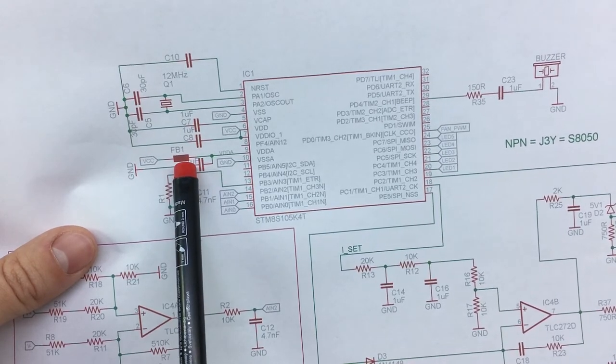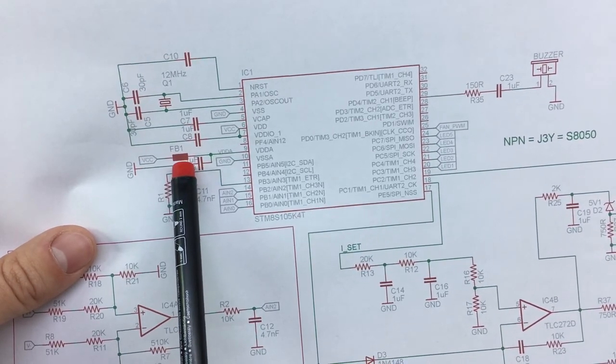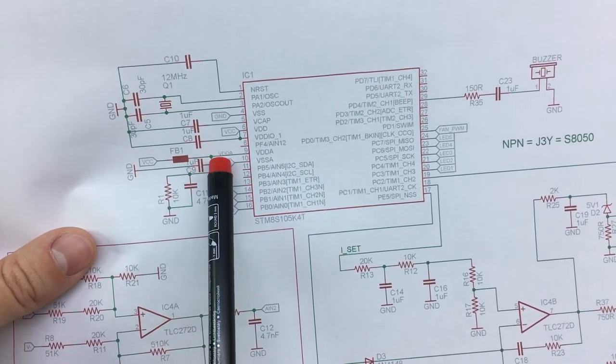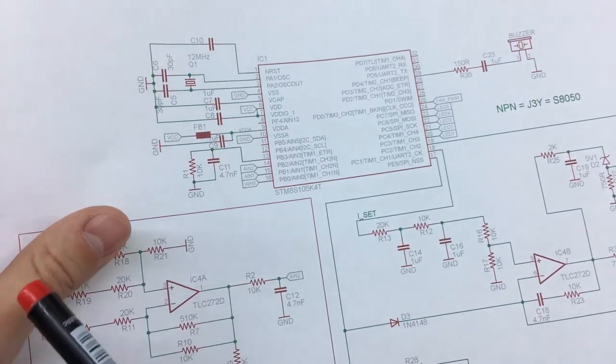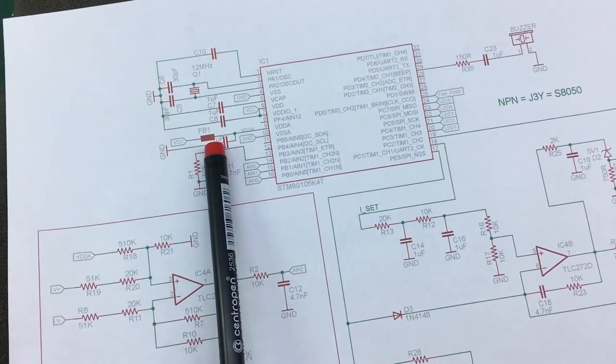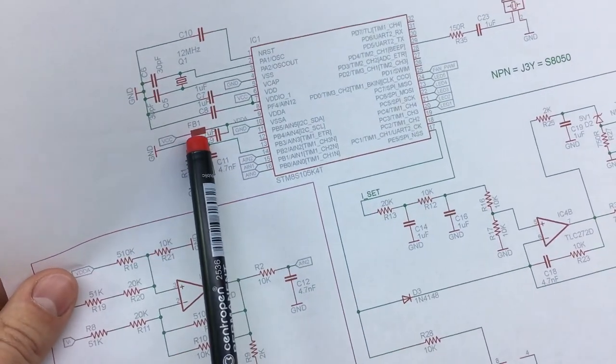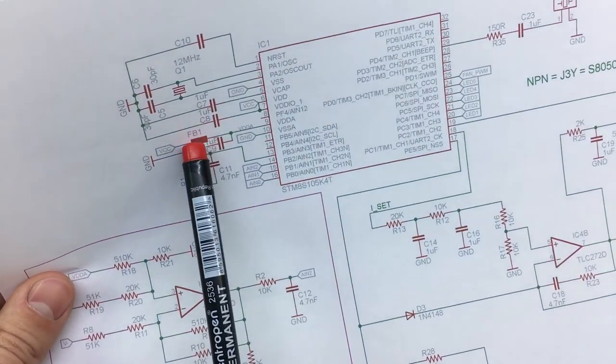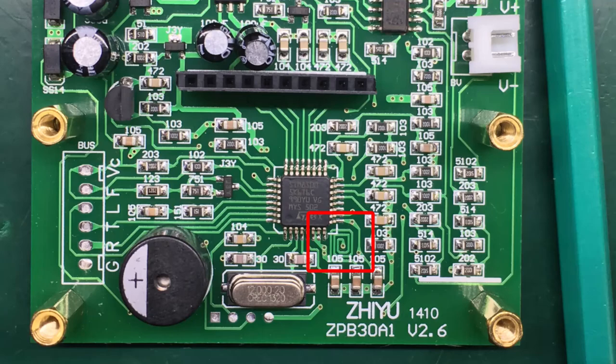And actually this inductor is just a coiled PCB track on this board. Just to keep it cheap and simple.